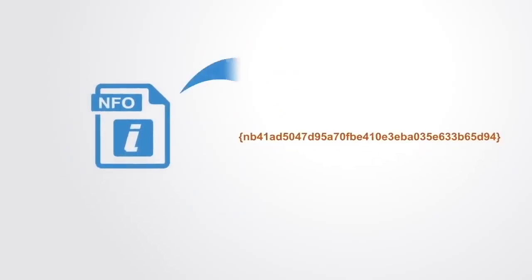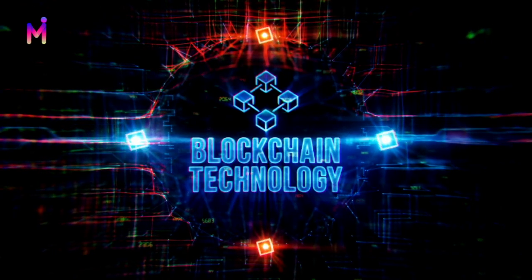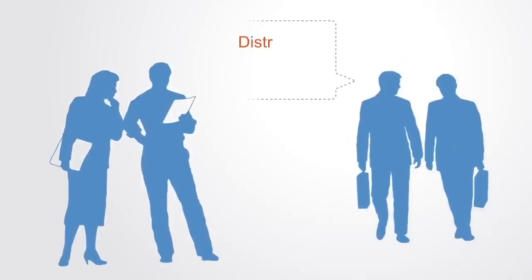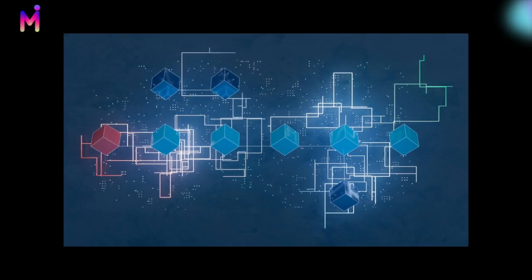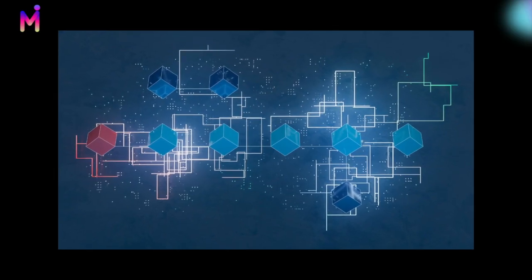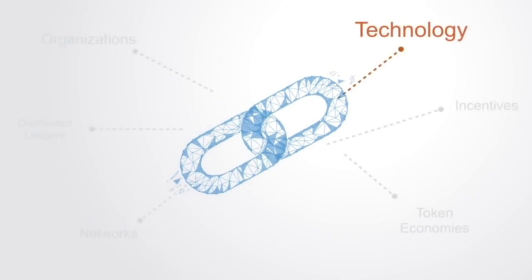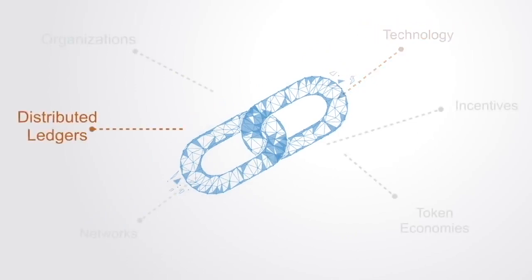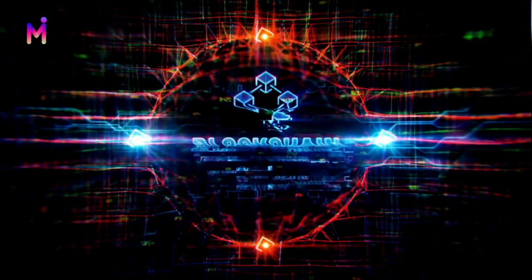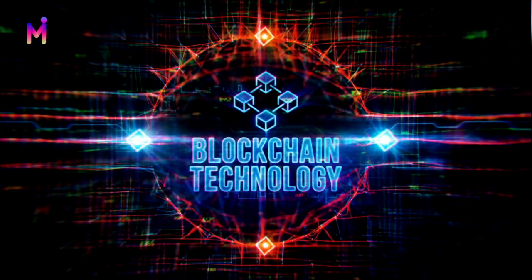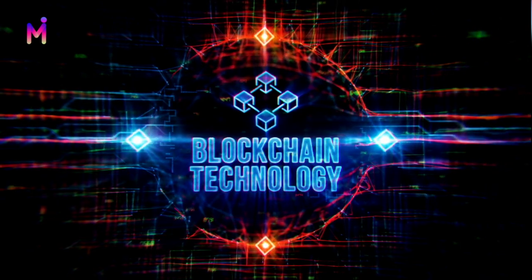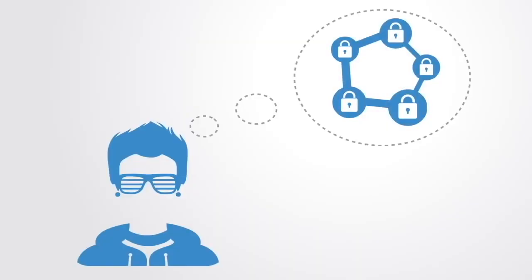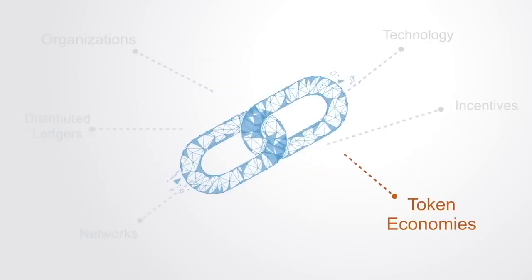In this video, you will learn a high-level overview looking at the primary dimensions of this technology that we call the blockchain. We will first talk about the underlying technology, then the distributed ledgers that this technology supports, then the token economies that can be built on top of that ledger system.